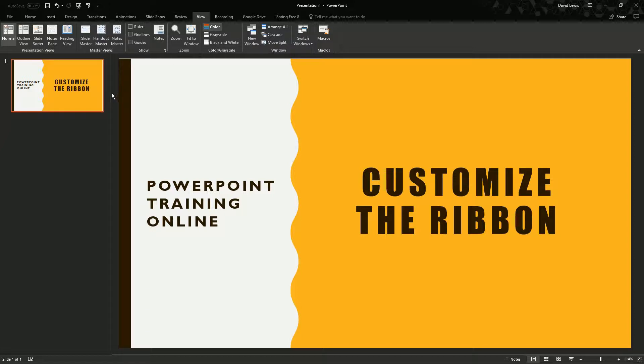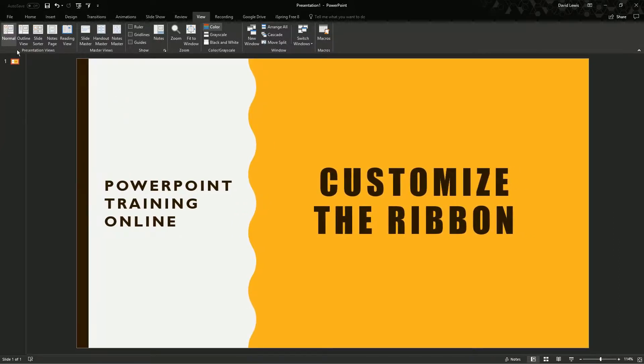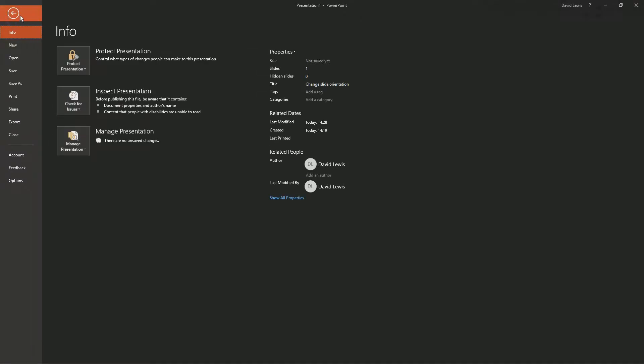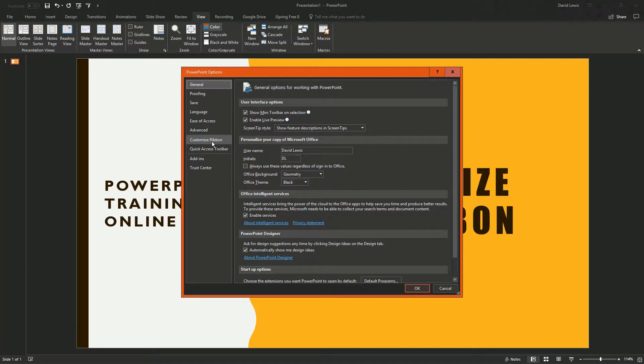Today I want to show you how to customize it. What you want to do is go to file, then go down to options. You'll get a pop-up box and then you'll see on the left hand side, customize ribbon.